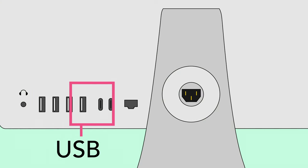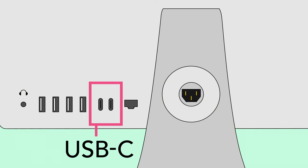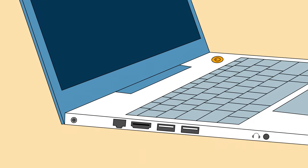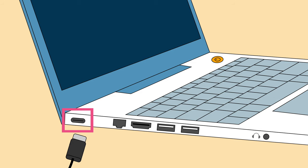Some computers even have USB-C ports, which can be used for many different things, not just plugging in devices. Laptops, for instance, often use the format for the charging port.